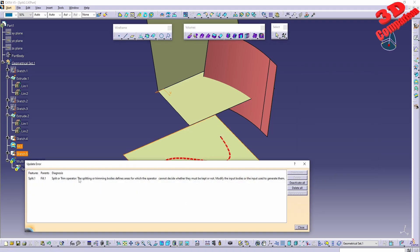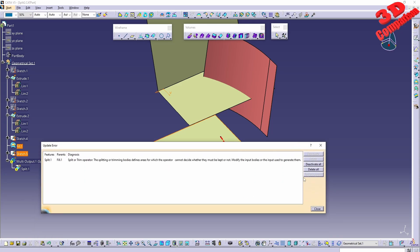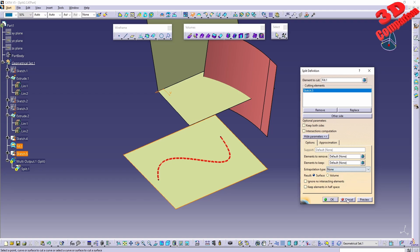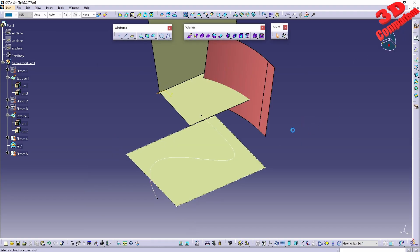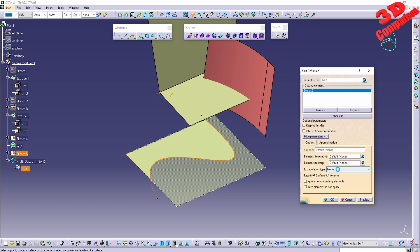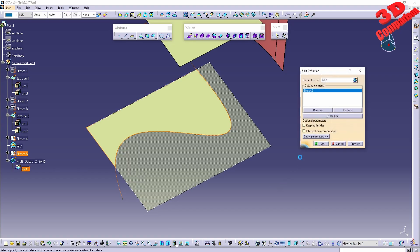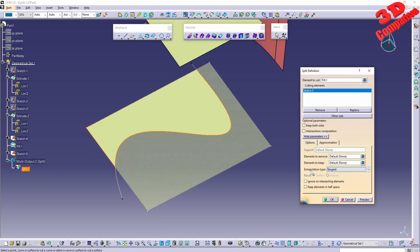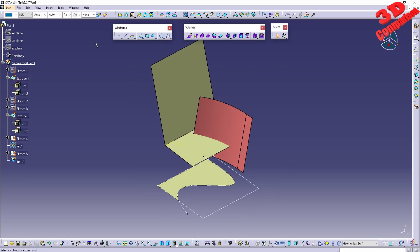Currently the extrapolation is set to tangent. If you go to none, the split will no longer be processed because those vertices will be located inwards within the surface. If we don't want to use extrapolation, we should make sure the sketch extends outside the surface. If I drag it like this and redo the split with extrapolation set to none, we will be able to get the result. Usually it is fine to leave the extrapolation type as tangent and that will fix the issue.